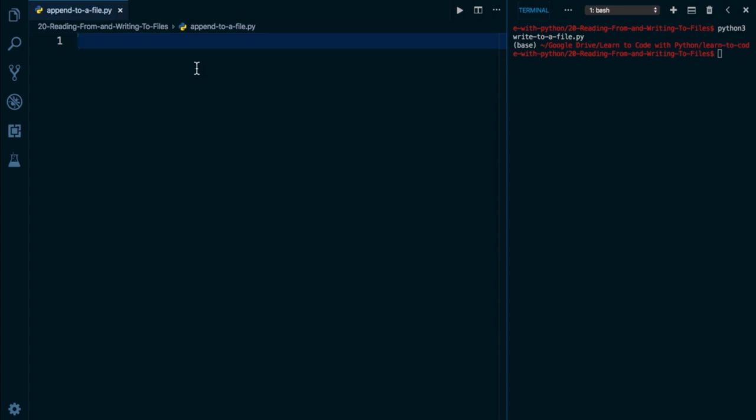So in order to do that, I'm going to have to pass in another argument for the processing mode, the second argument to open, and it's going to be A for append. Just like append on a list means to add on to the end, append when it comes to a file means add on to the end.